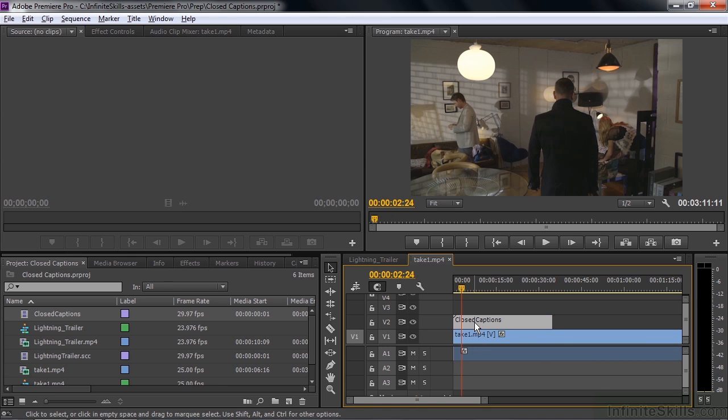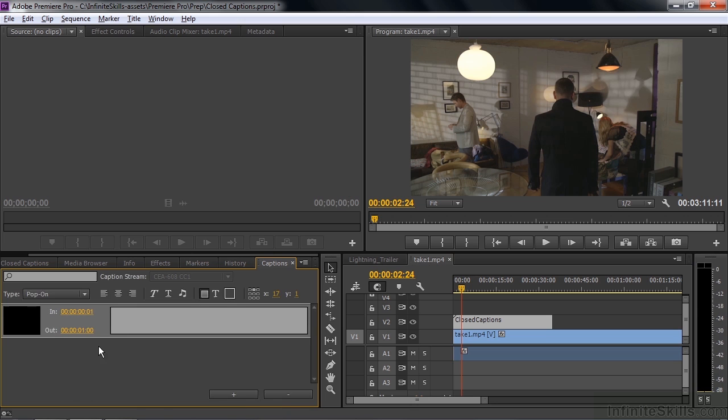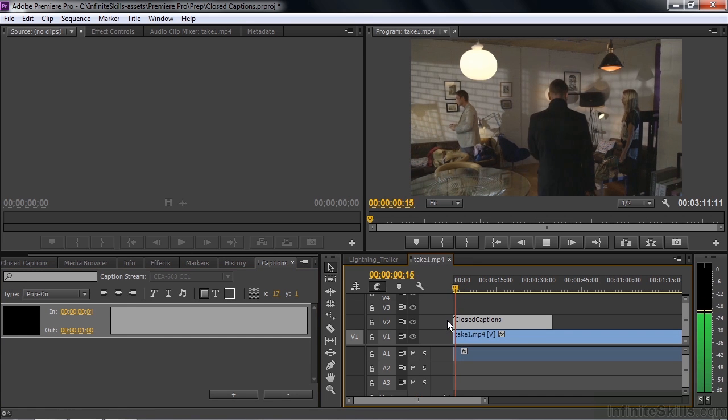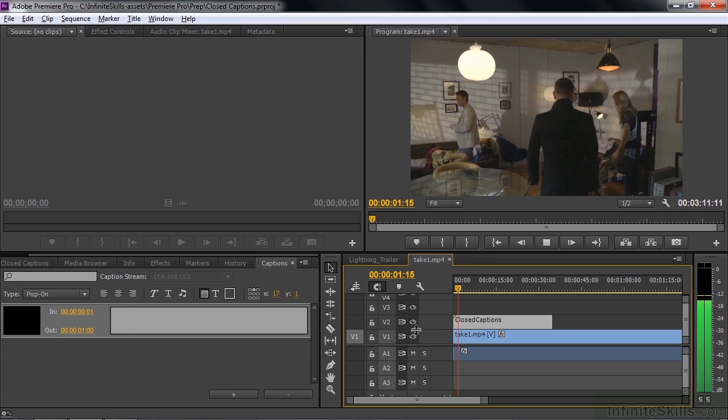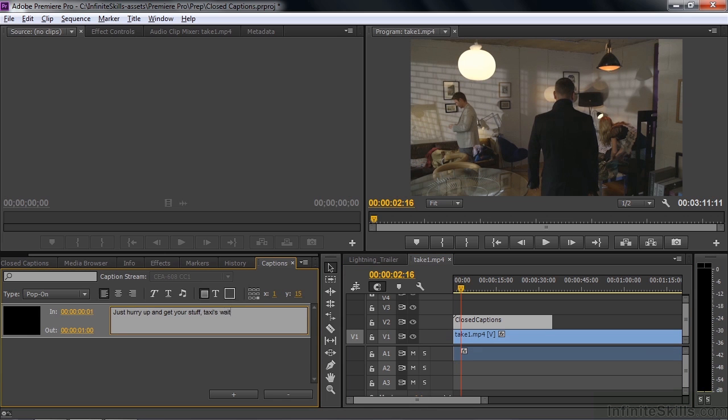So I want to add a closed caption for that little portion there. So I'll click on this to make it active. Go back to closed captions here. There's nothing there. Well, I need to add a caption by pressing this little plus button. Let's see what he said again here. Just hurry up and get your stuff. Taxi's waiting. So I'll just type it in here.